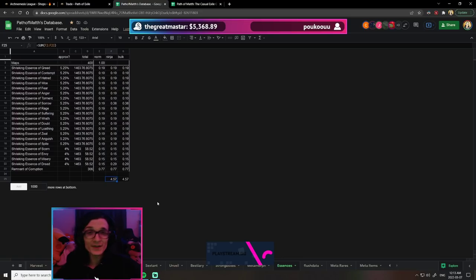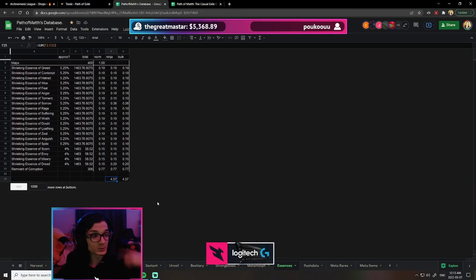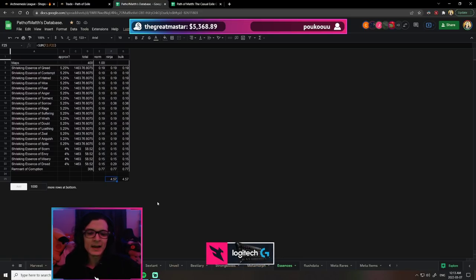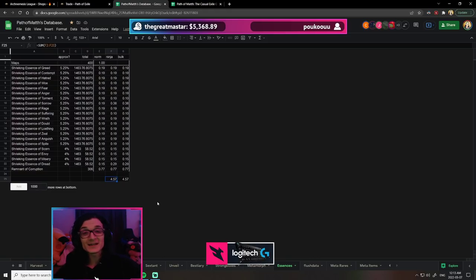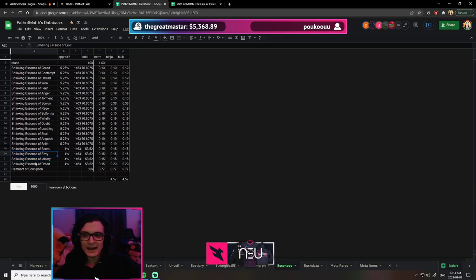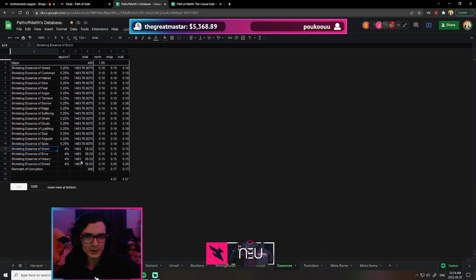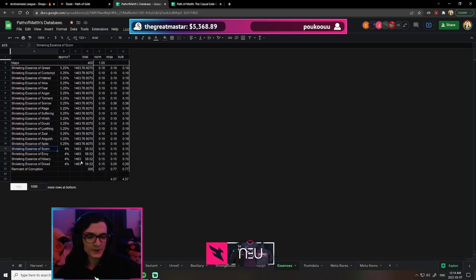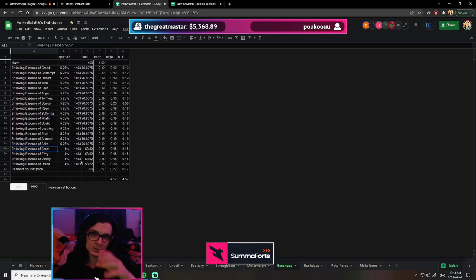Note this is without corrupting essences. I'm currently rerunning another 400 maps as sample two, but this time I'm actually corrupting the meds essences—misery, envy, dread, and scorn—to try to get things like horror or hysteria. I think it's going to be profitable, but I wanted to test with and without.